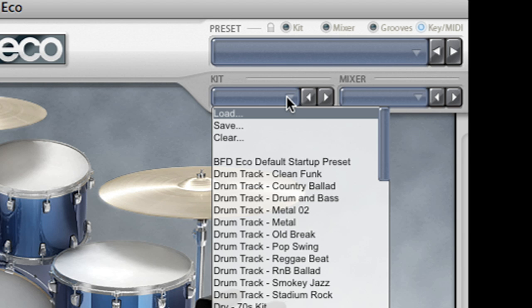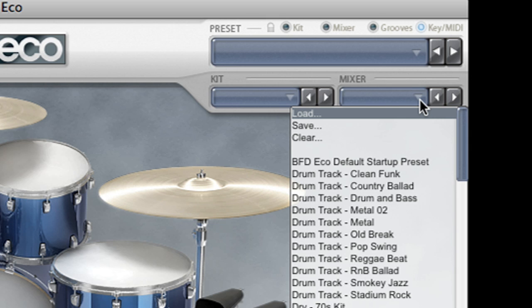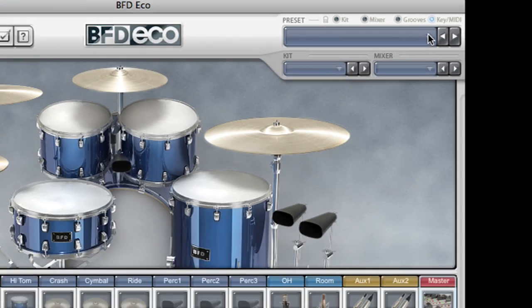There are kit piece presets which only load kit pieces and there are mixer presets which will only load your mixer settings. Let's load a global preset.